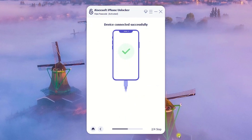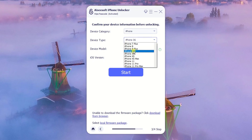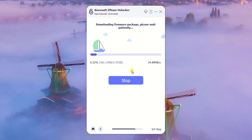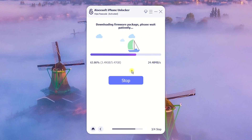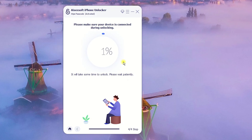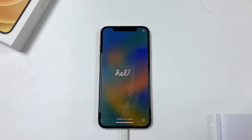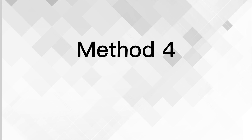Follow the link to put your iPhone into recovery mode so it gets detected. Once recognized, confirm your device information and click 'Start.' An appropriate iOS firmware will begin downloading — wait a few minutes. Once finished, a pop-up window will appear; enter '000' in the input box and hit 'Unlock.' Your iPhone will automatically reset and reboot like a brand new device.